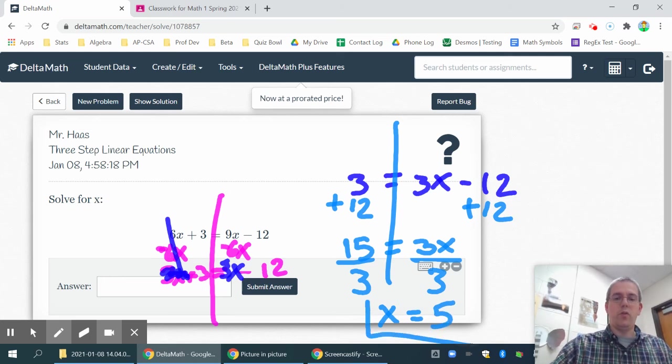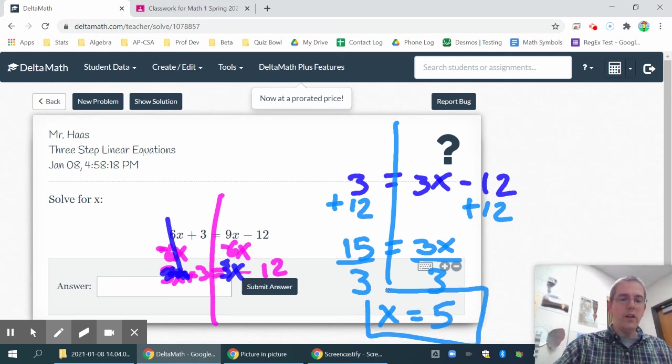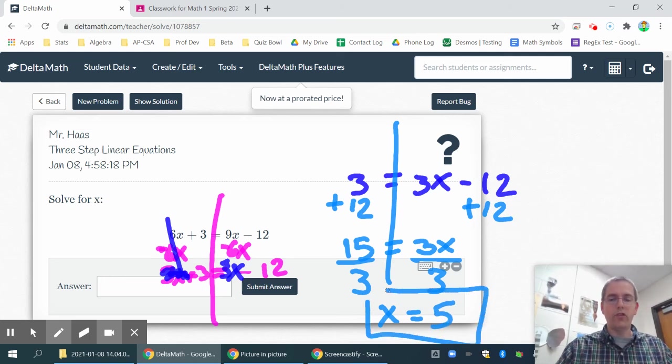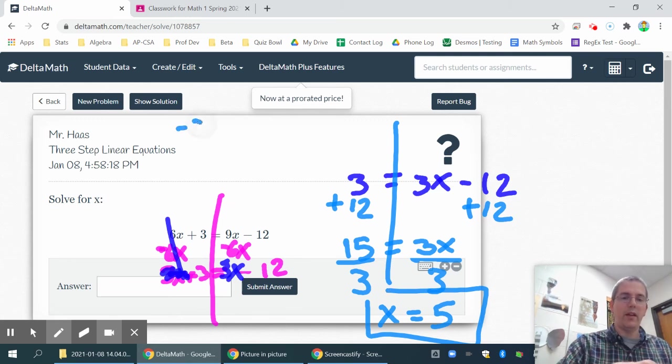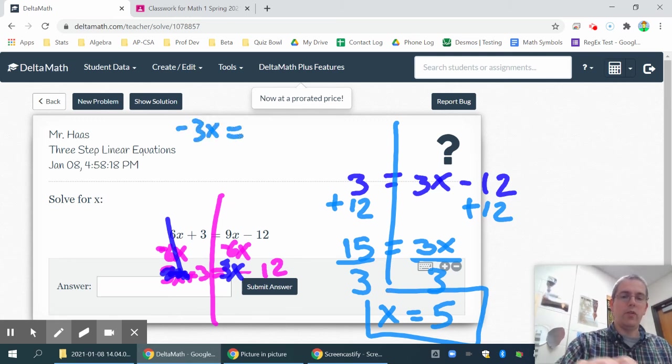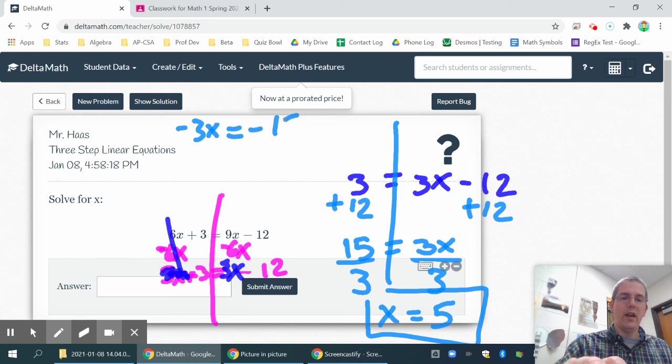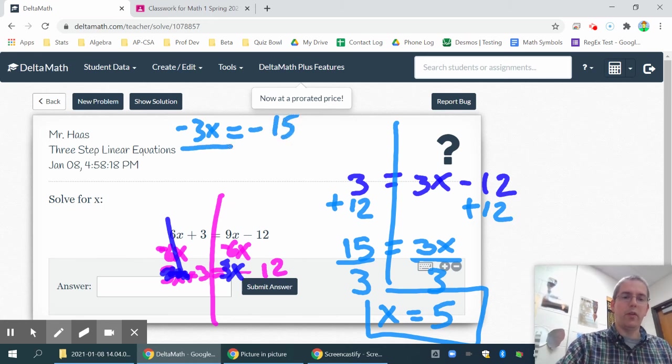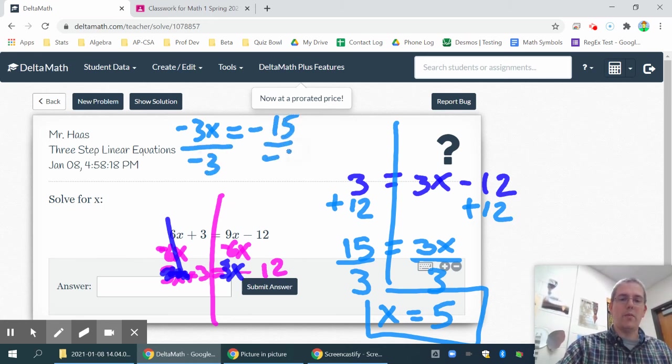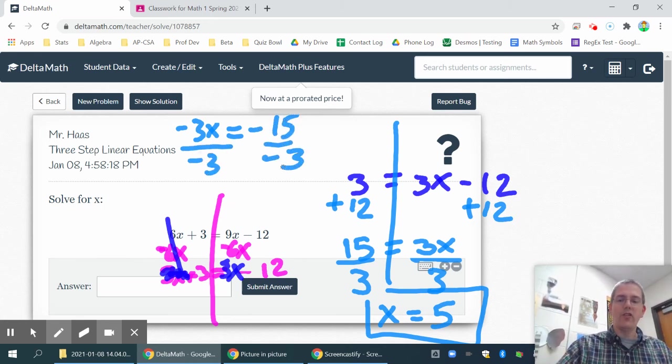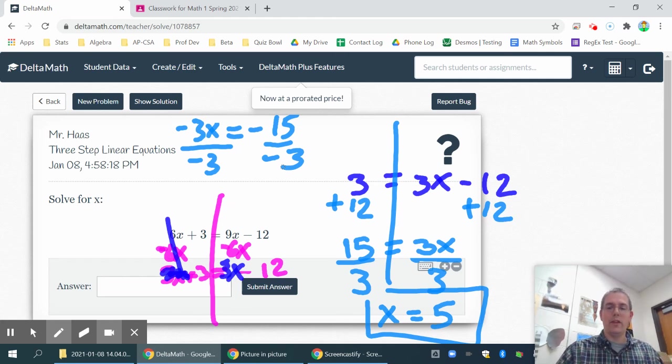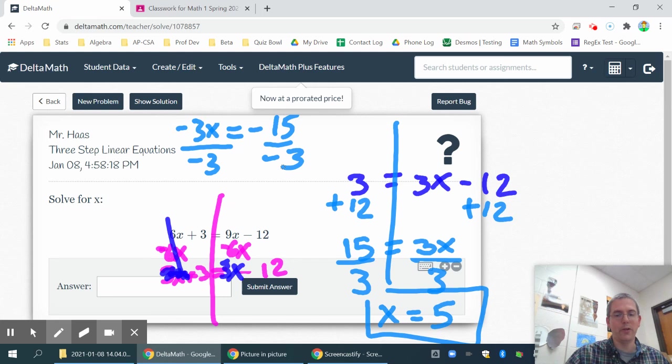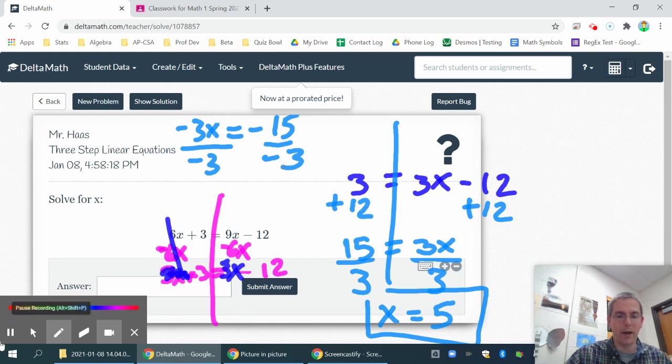Now, if you would have chosen to subtract 9x from both sides, you would have ended up with the same thing. You eventually probably would have had negative 3x equals negative 15, and you would have divided both sides by negative 3 and gotten the same answer. I just prefer to solve it in a way that I don't have to deal with as many negatives. Gives me a little less to write and a little less to lose and a little less to think about.